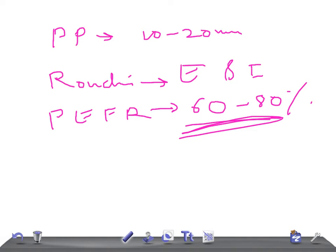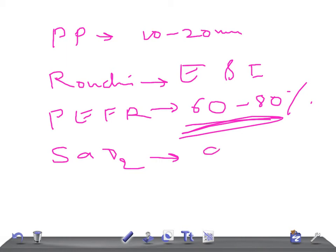And saturation - oxygen saturation - will be around 90 to 95%. Still the saturation is good but it has come down below 95%.